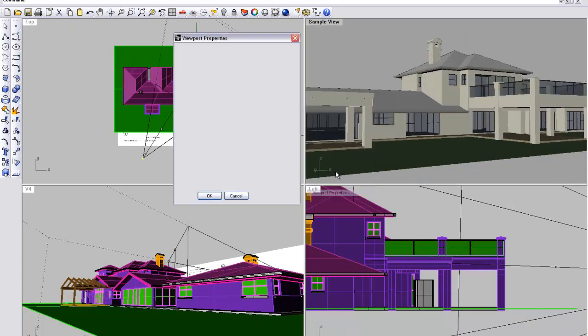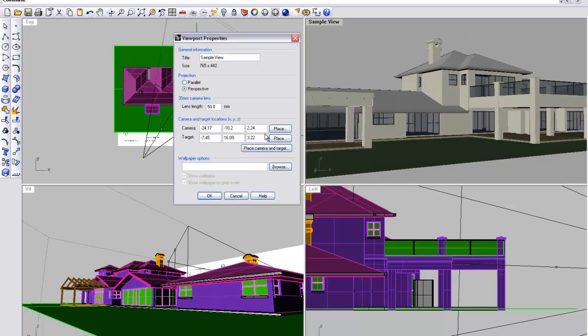Now, the critical thing with the viewport setting is if you need a natural viewing point, 1.6 meters would be the typical head height of your average viewer.